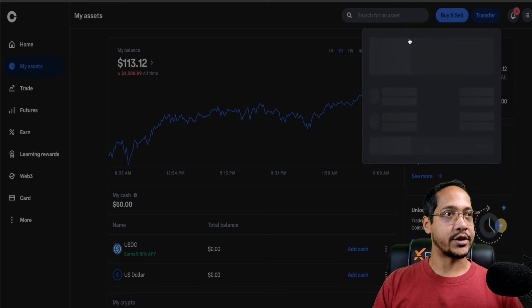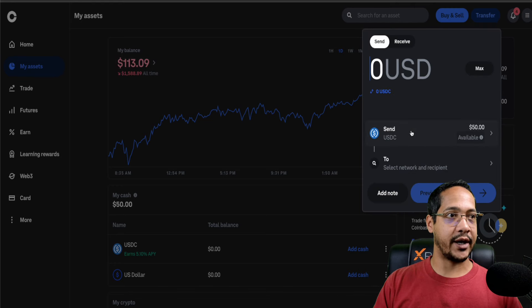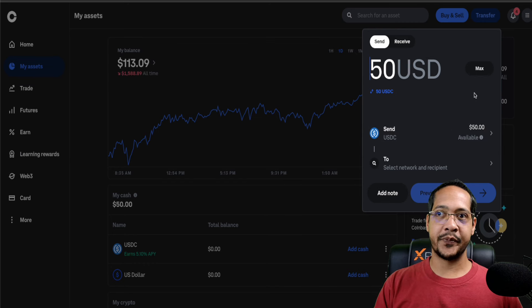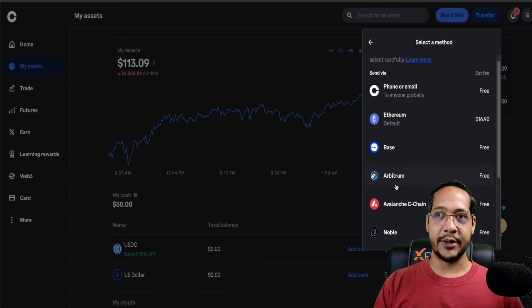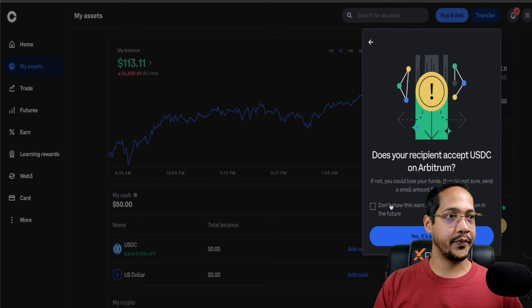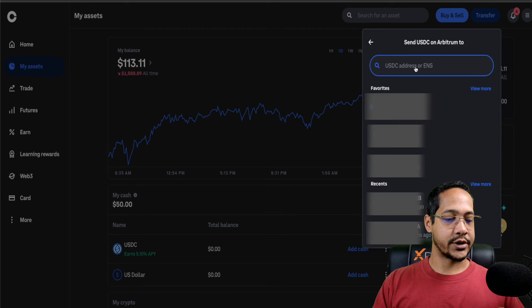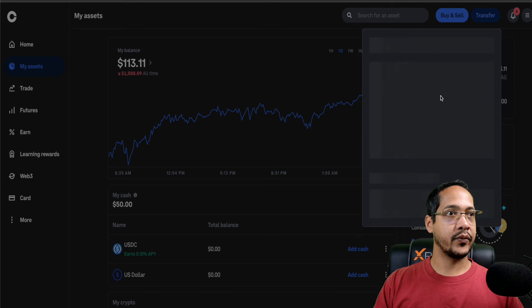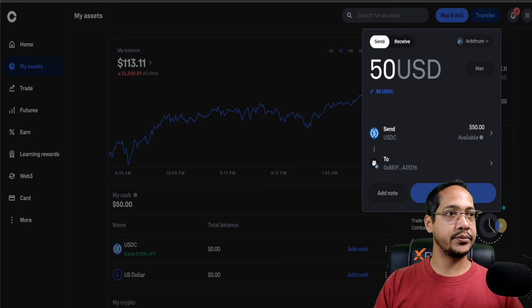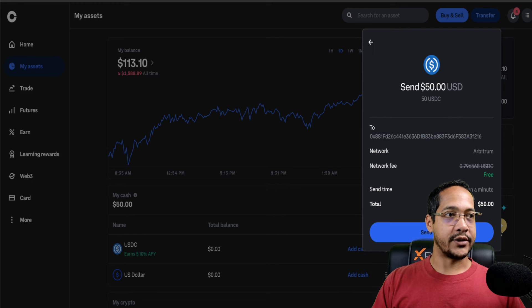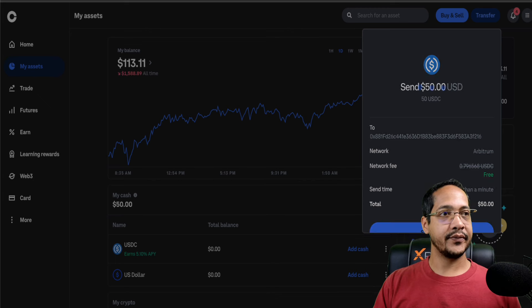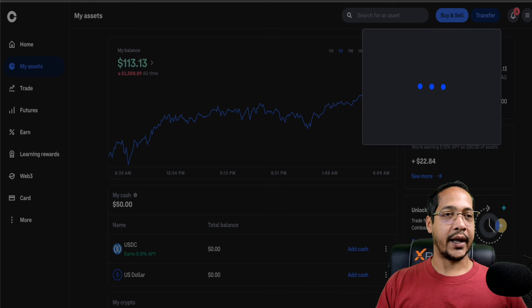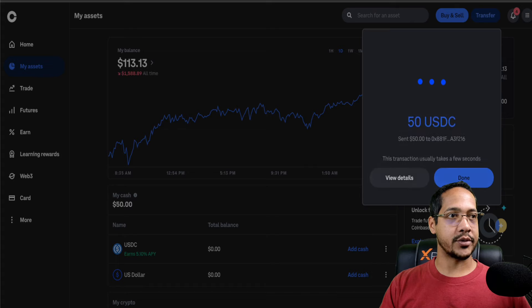We're going to transfer. I'm actually going to send the crypto outside to a separate address. We have $50 available, so we'll just select max on this one. This is going to the Arbitrum network. It is free in order to transact and actually send USDC over into Arbitrum. We're just going to paste the address that we just copied a moment ago. Now we're going to send this right on through. It is free as I stated just a moment ago, so you don't have to worry about paying for any fee.